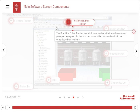The graphics editor toolbar has additional toolbars that are shown when you open a graphic display. You can show, hide, dock, and undock the graphics editor toolbars.